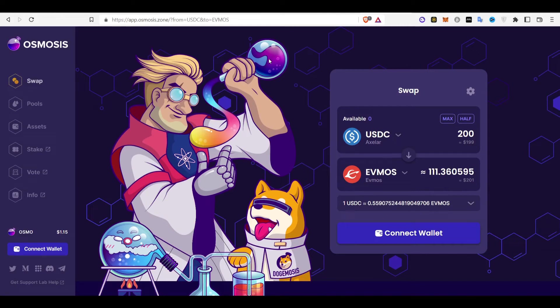Here we have how to buy EVMOS token in Osmosis. Osmosis is a DEX built on Atom Network, Atom Blockchain. It is a layer 1 crypto project.